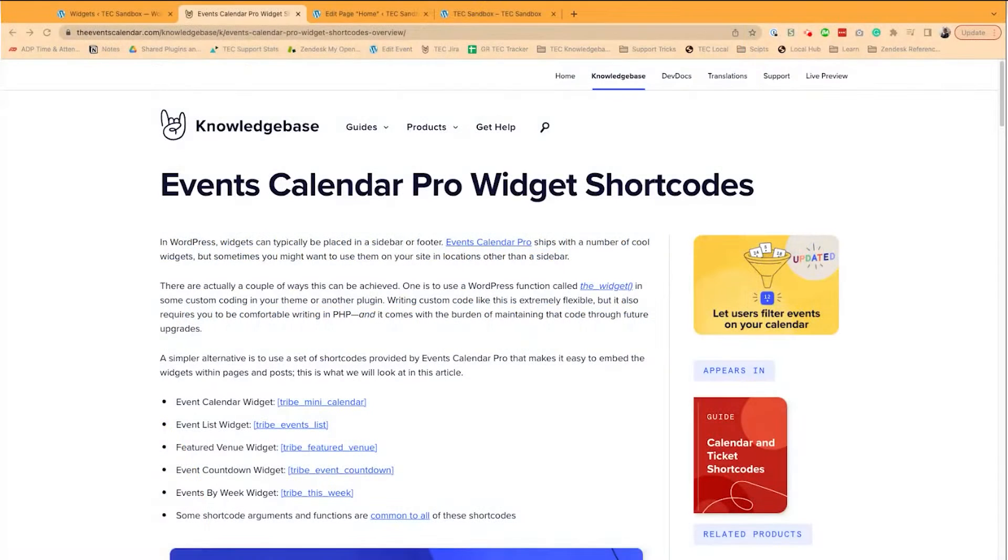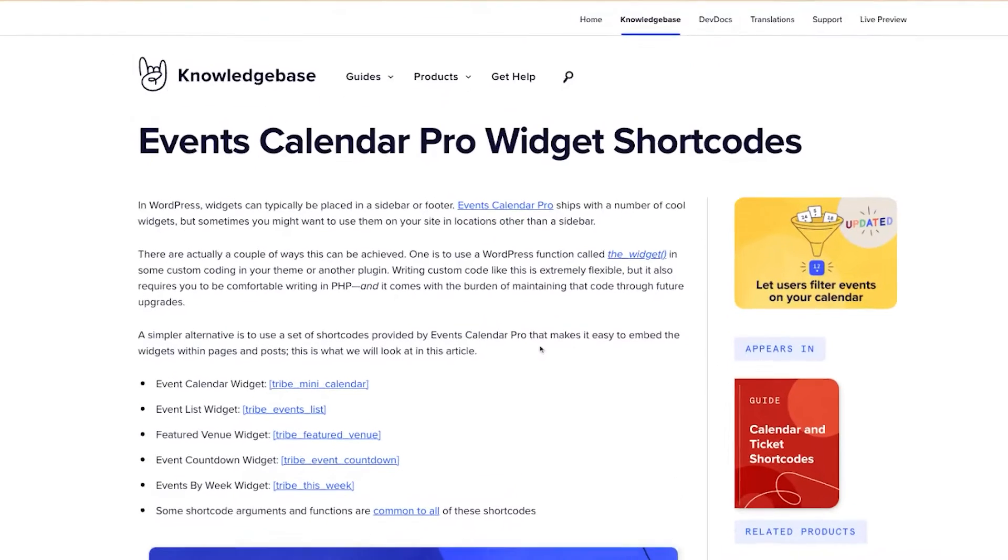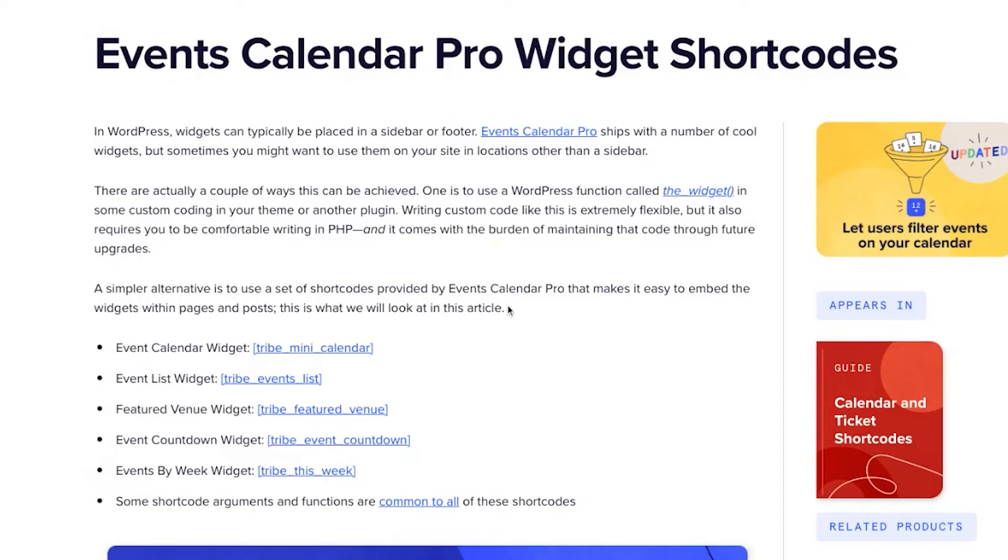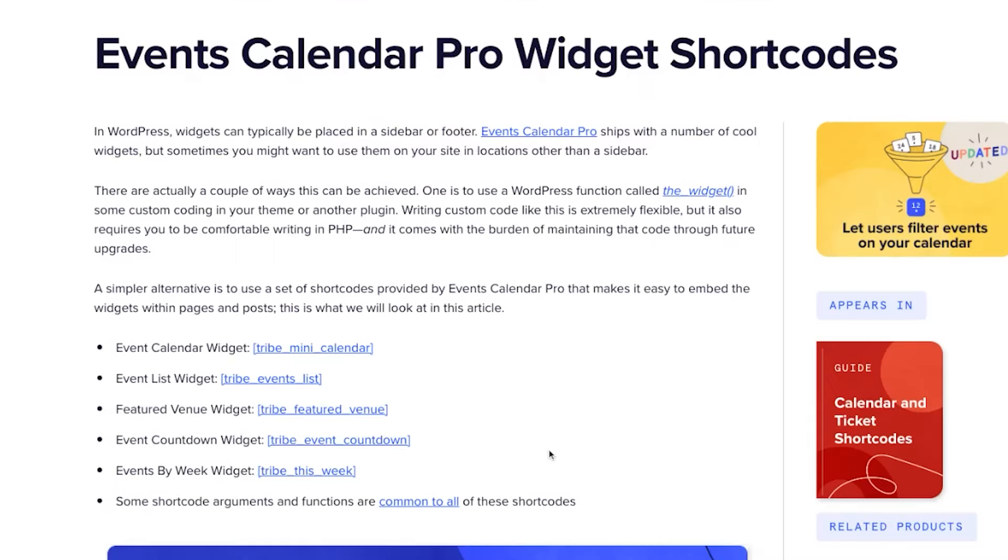This is Gladys with The Events Calendar. Today I'd like to quickly go over our Events Calendar Pro widget shortcodes. These widget shortcodes function and look the same as our tribe event widgets, except you don't have to worry about going into your appearance widget section and adding them onto your sidebar. These give you the flexibility to embed into a page or post.